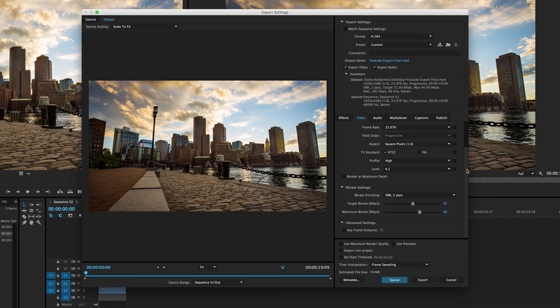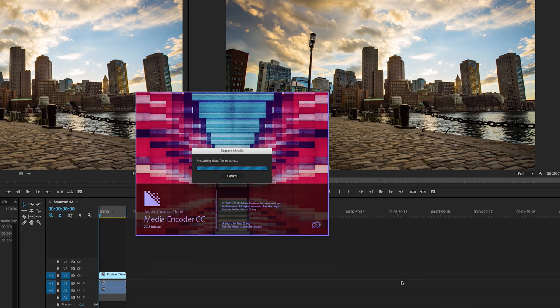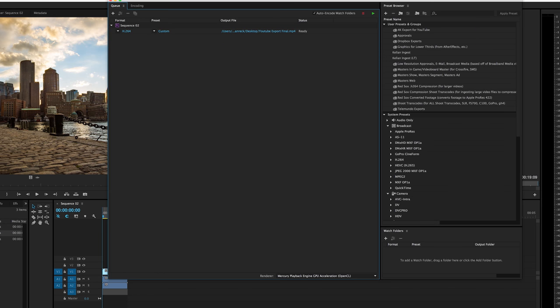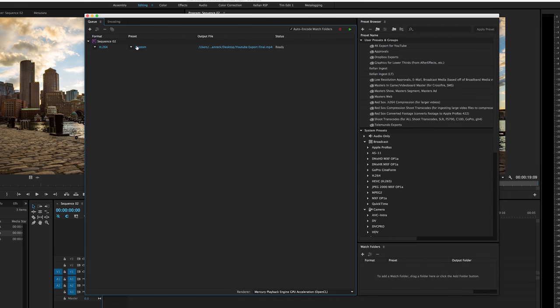So, now we're ready to export. There's two options that we can do here. One is a little bit faster. The first option is to just hit export. And what that will do is Premiere will start exporting your video for you. The issue here is that you cannot use Premiere while this is happening.